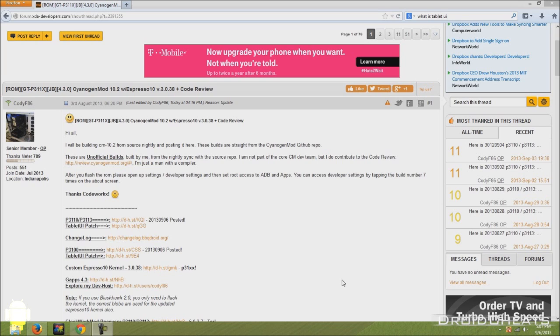That is based on the Jellybean 4.3 Android operating system. And this ROM also comes with the Expresso 10 kernel. If you don't know what that is, it's a modded kernel to make your device run faster basically.